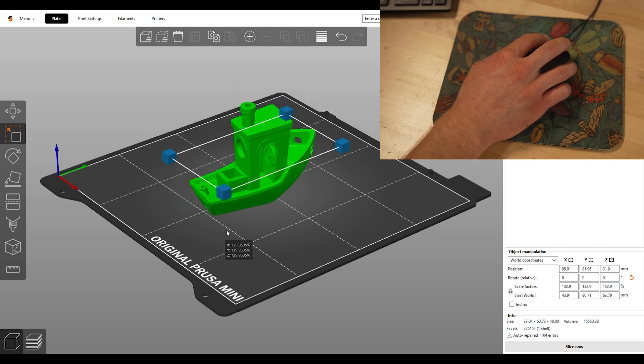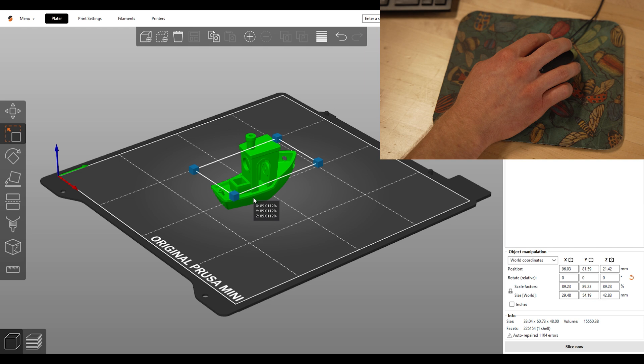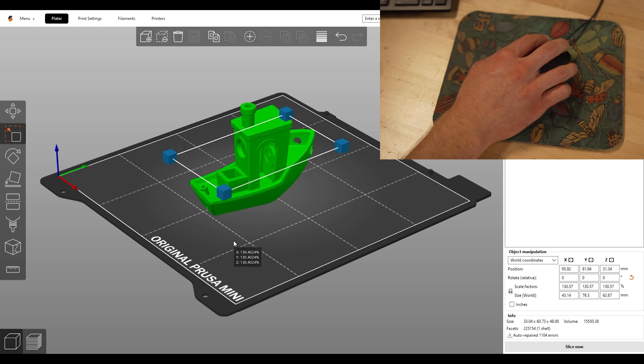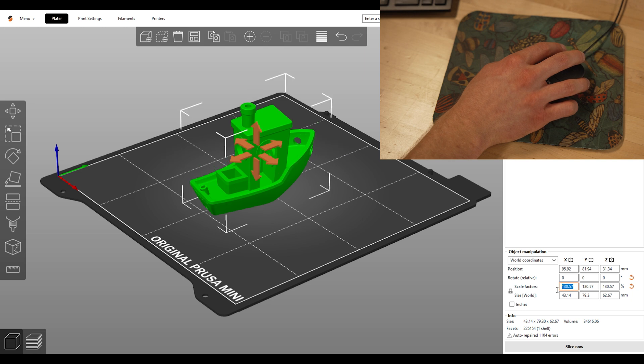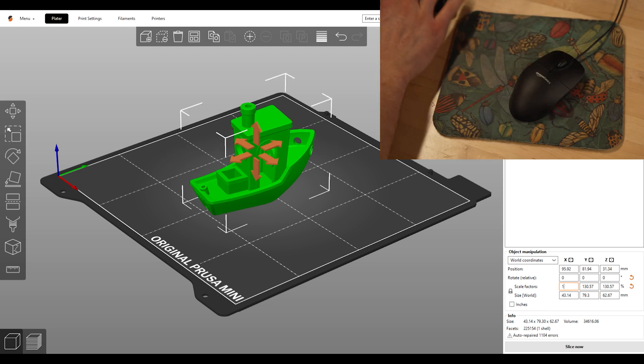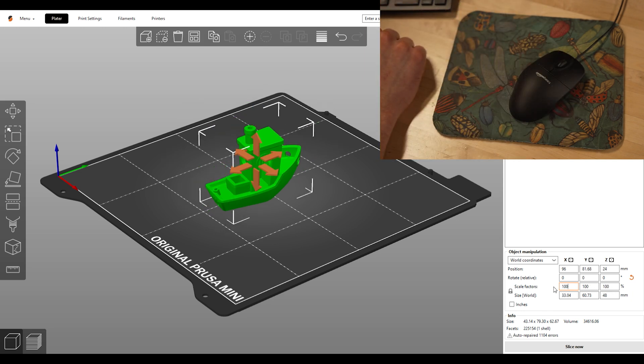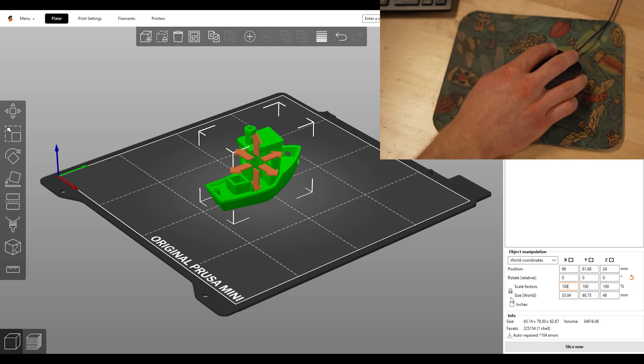Additionally, if you know by what percentage you need to reduce your object or size up, you can enter those values here. As long as this lock is on, it will scale all axes equally.